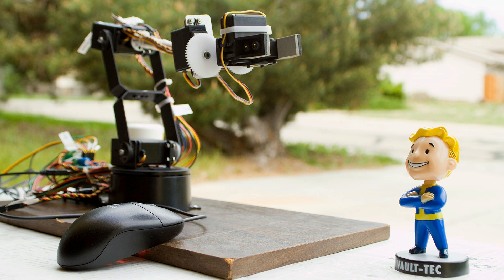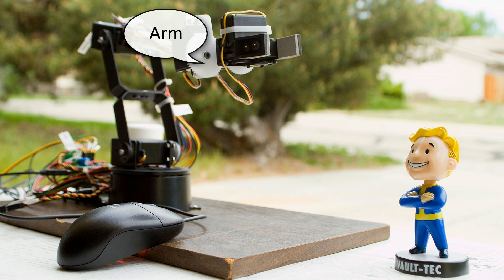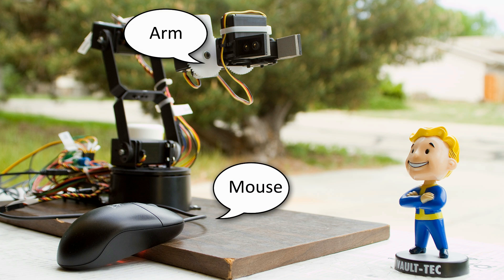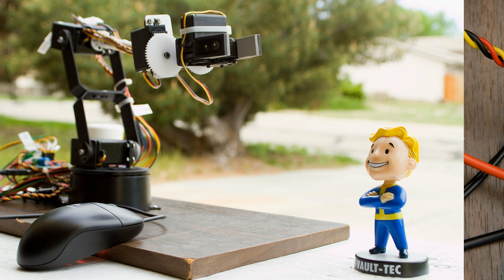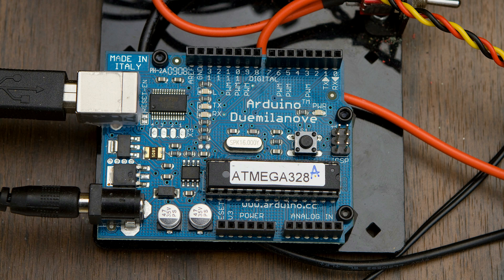This video shows robotic arm control using USB mouse. The setup consists of LynxMotion AL5D robotic arm, USB mouse and control circuit.